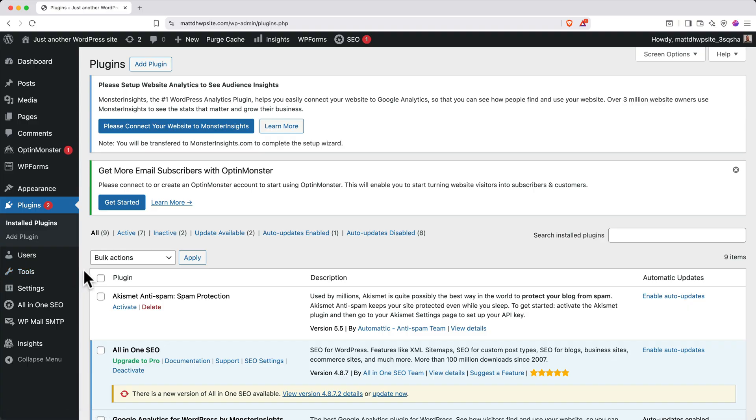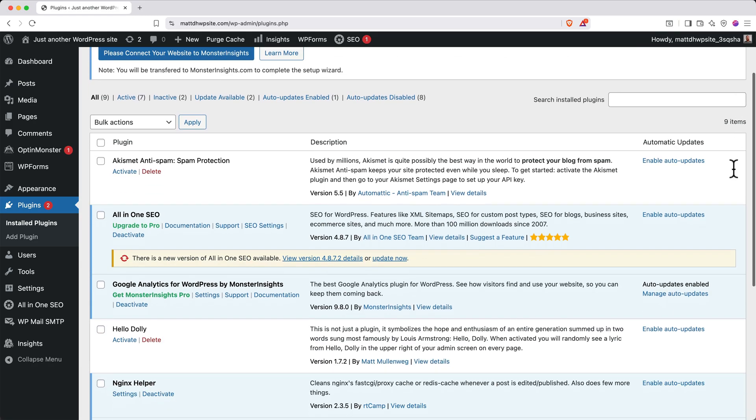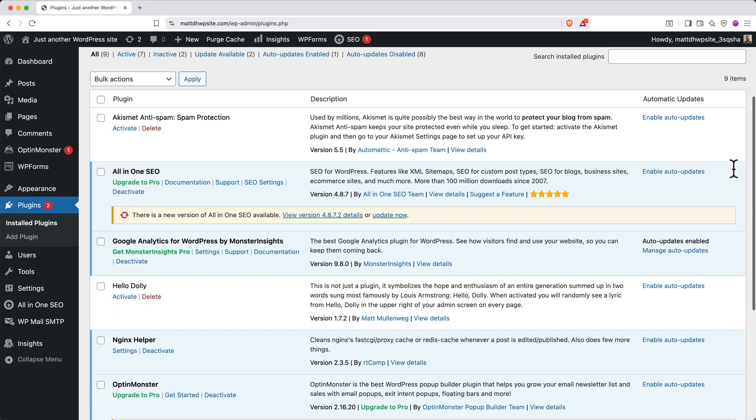Depending on which plan you choose when you sign up and when you watch this video, you might have different plugins pre-installed, and it's nice to start with a blank slate and add your plugins when you actually need them.